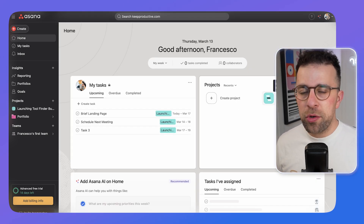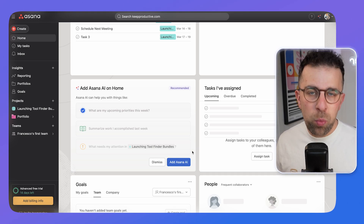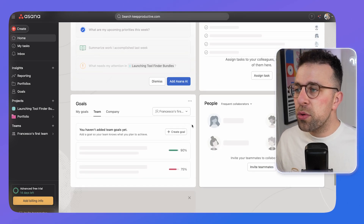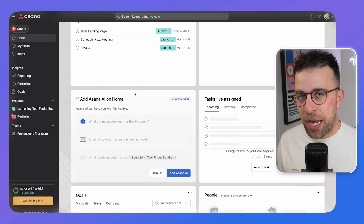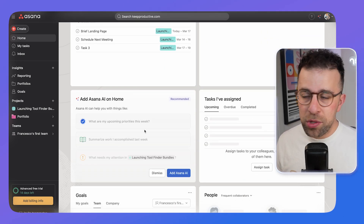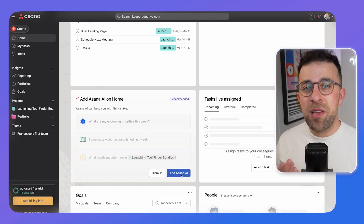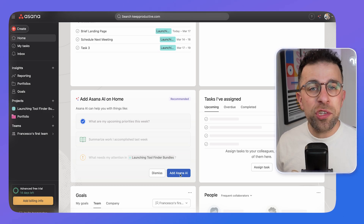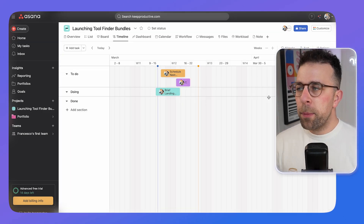The home view is a great way to see stuff happening in your team — things you're assigned, goals you're working on, or overdue items. It's almost a dashboard for your own focused work and your team's. There's also an Asana AI mode giving you upcoming priorities for the week, available through premium plus pricing.